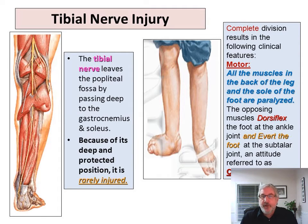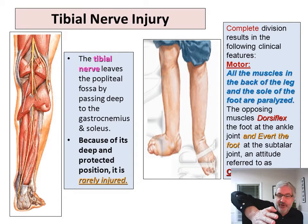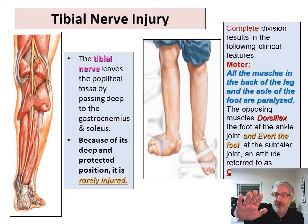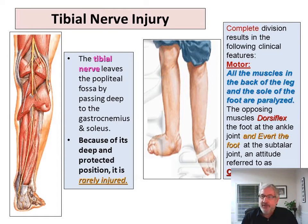Tibial nerve injury is deep, so it's rarely injured. But if you have the tibial nerve injured, the opposing muscles — remember, the common fibular nerve does eversion of the foot and also dorsiflexes the foot at the ankle. Well, if there's no opposing muscle in the calf to counter that, then your foot is going to evert and dorsiflex, since the calf muscles aren't opposing that when the tibial nerve is damaged.